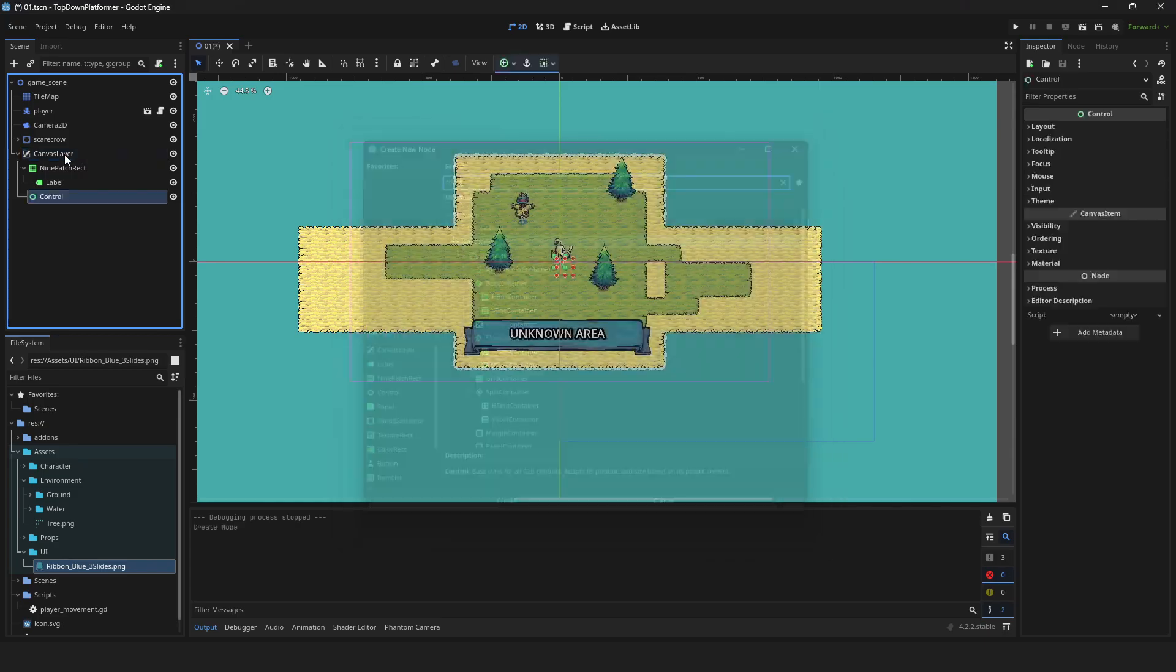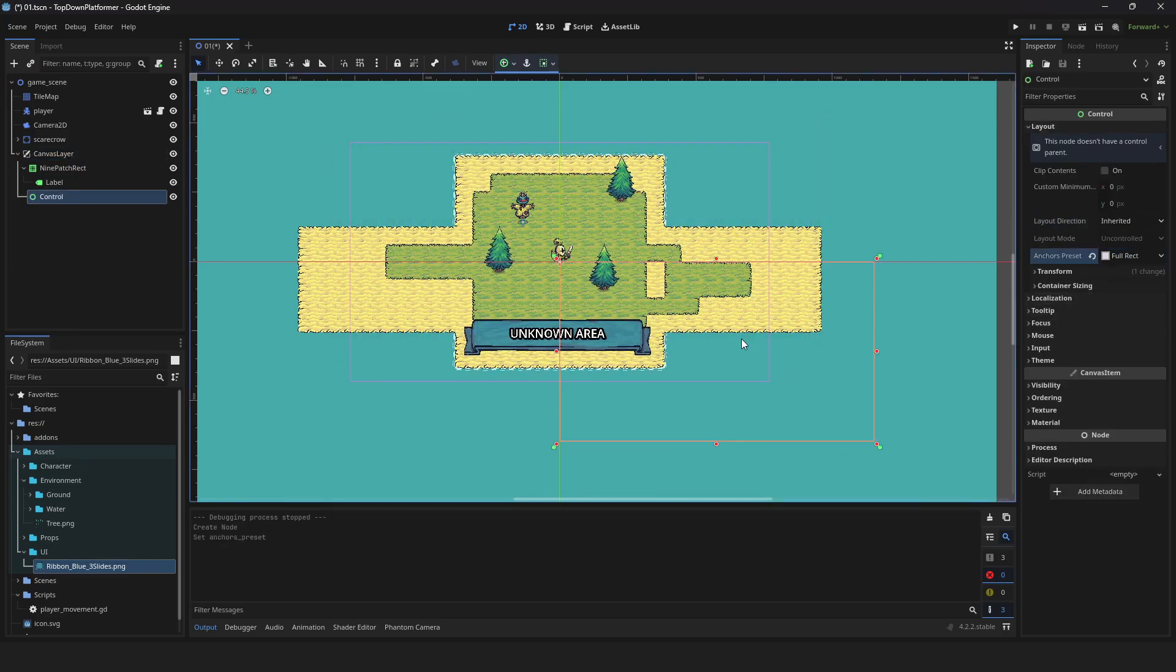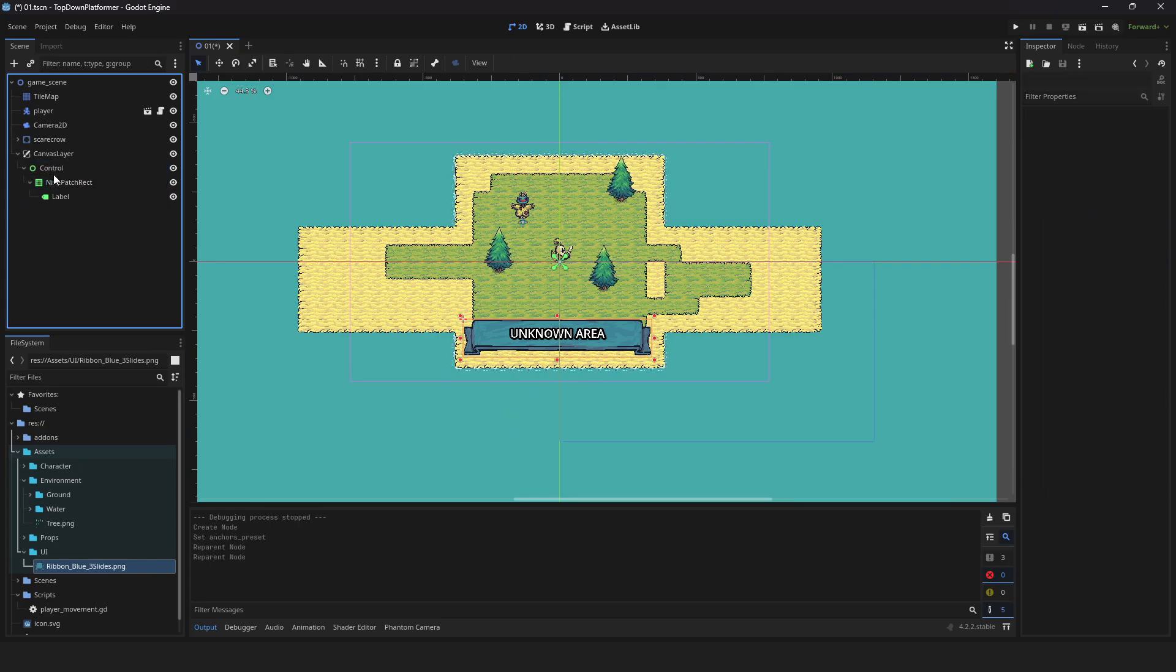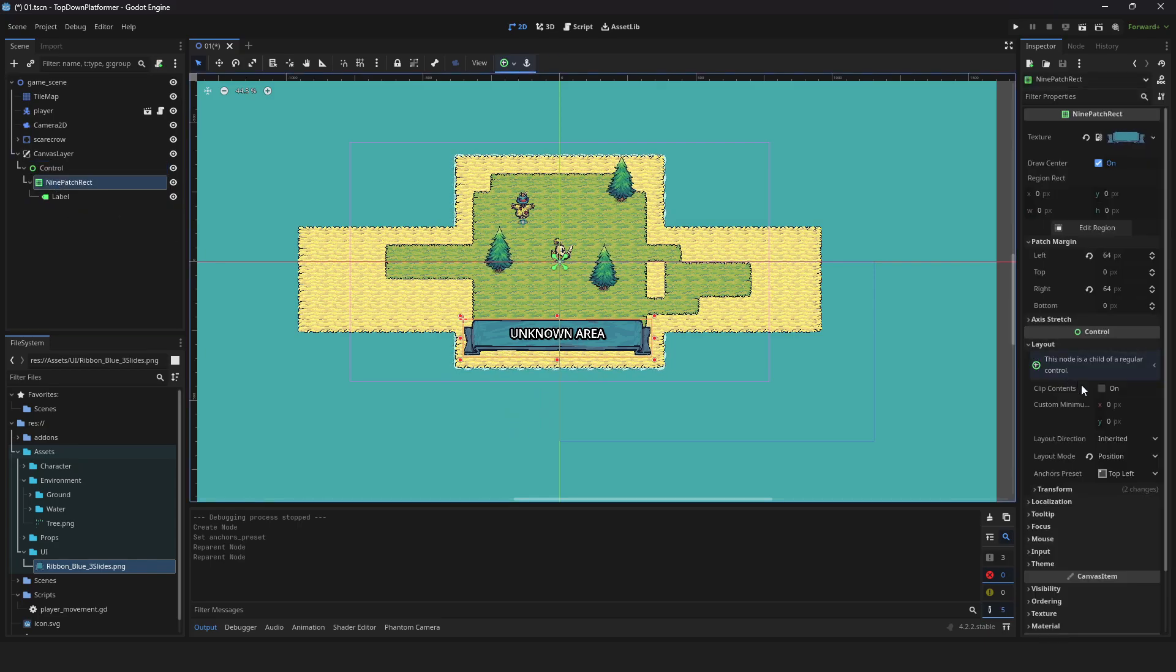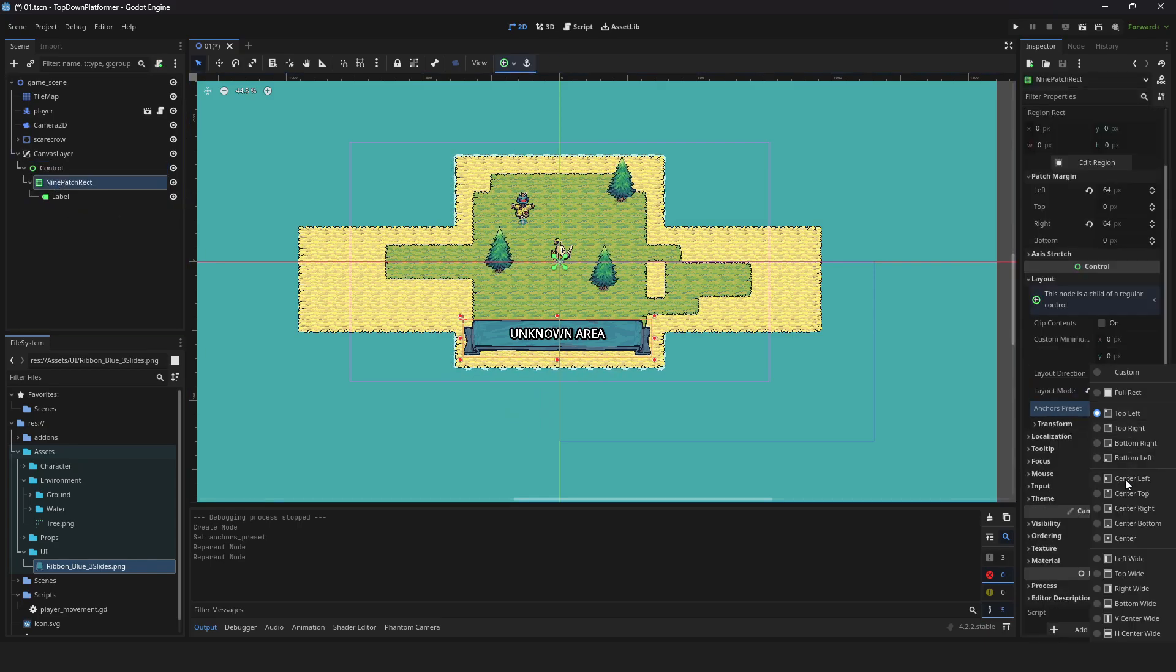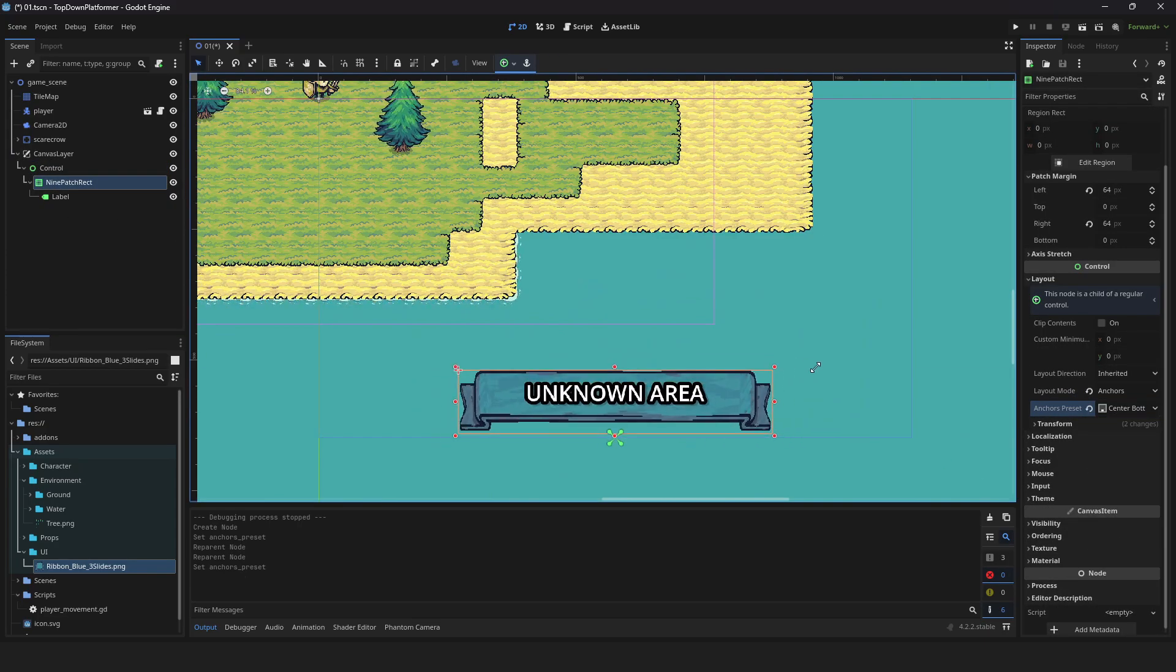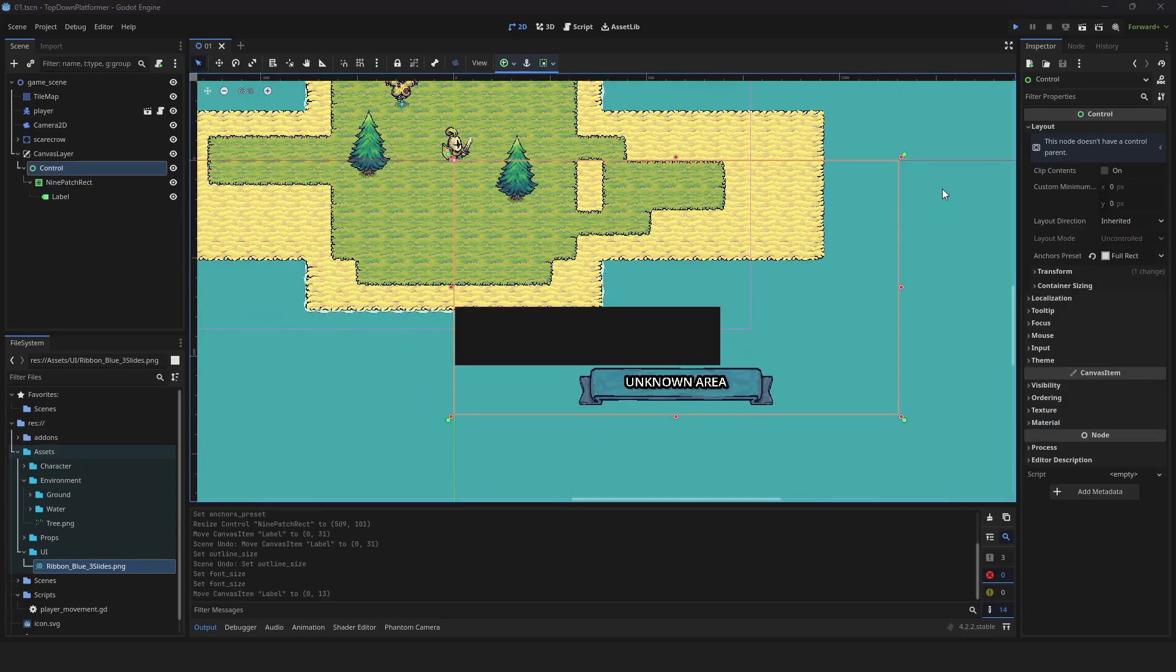Add a control node, expand layout, and set anchor preset to full rack. Drag your image into the control node for parenting. Select your image, expand layout, and set anchor preset to bottom. Make some adjustments to your UI and hit play.